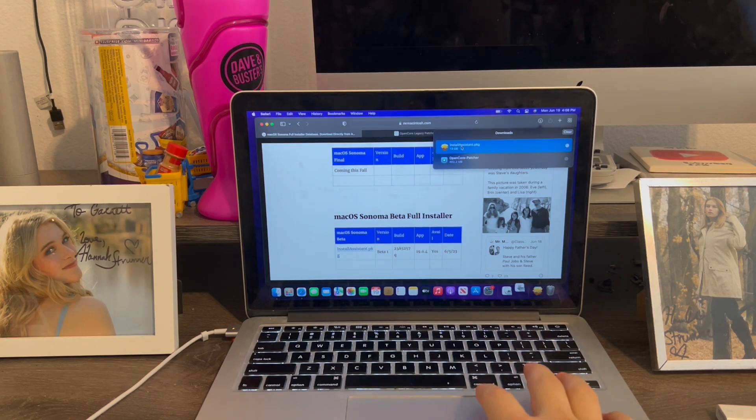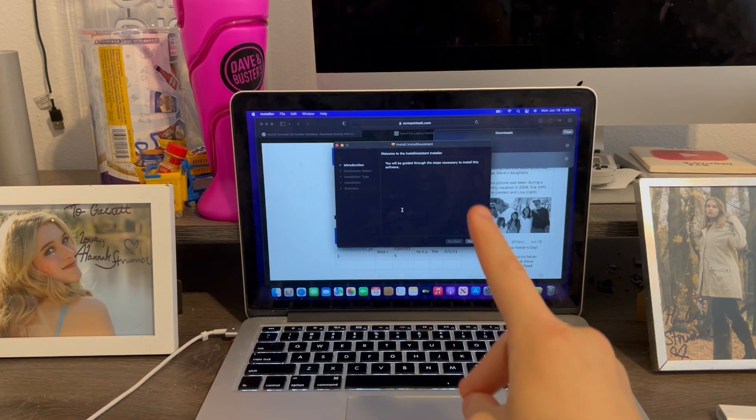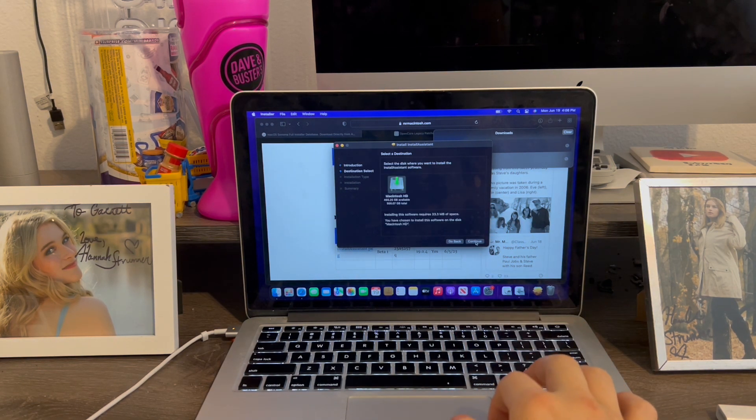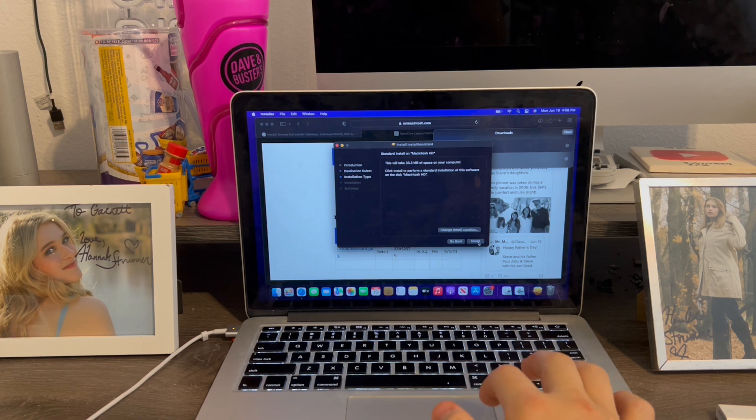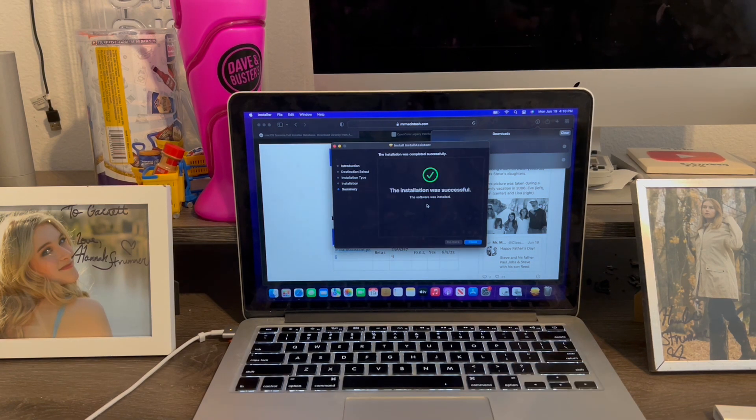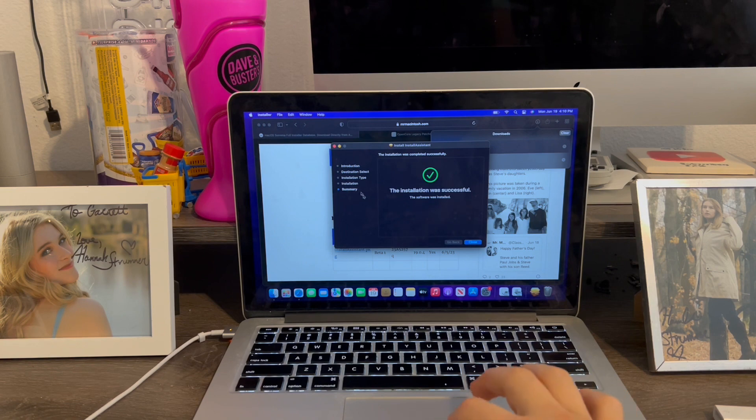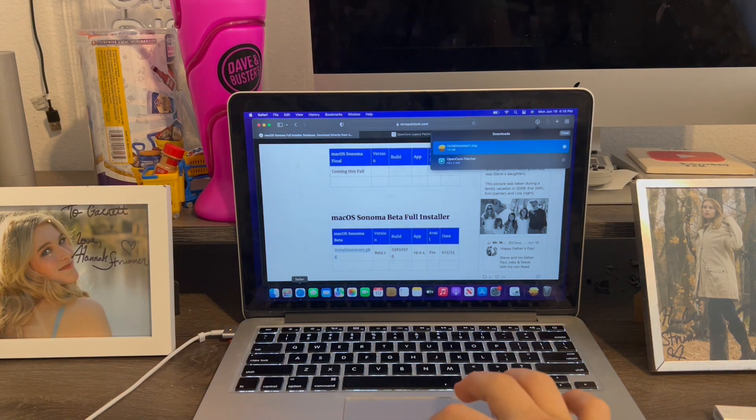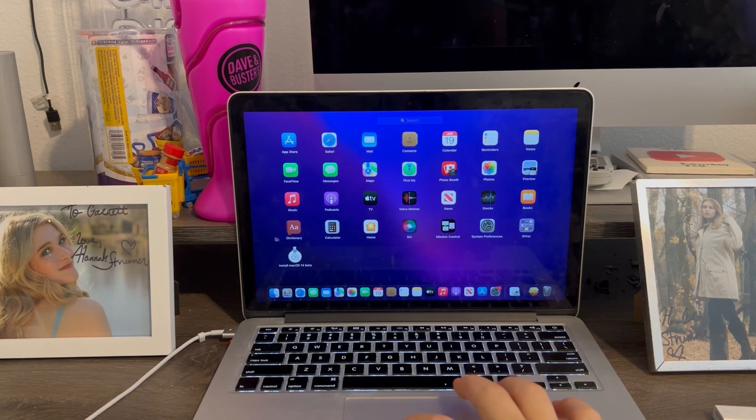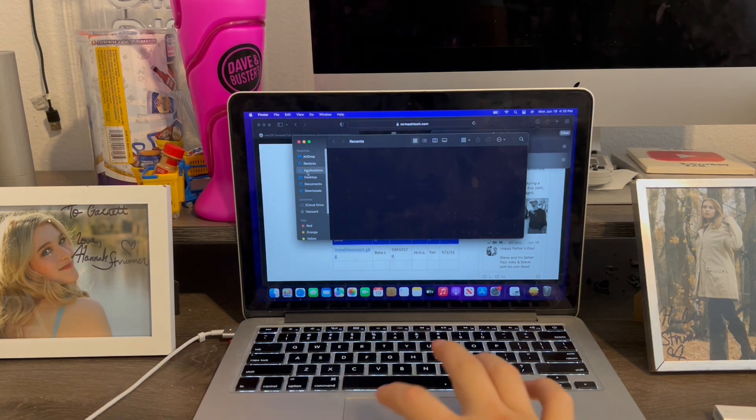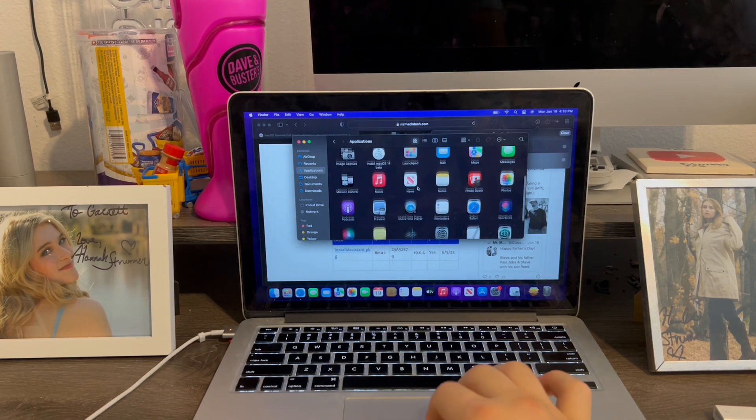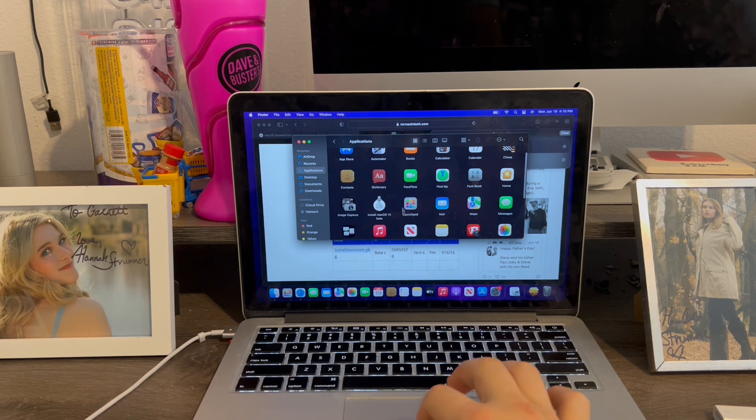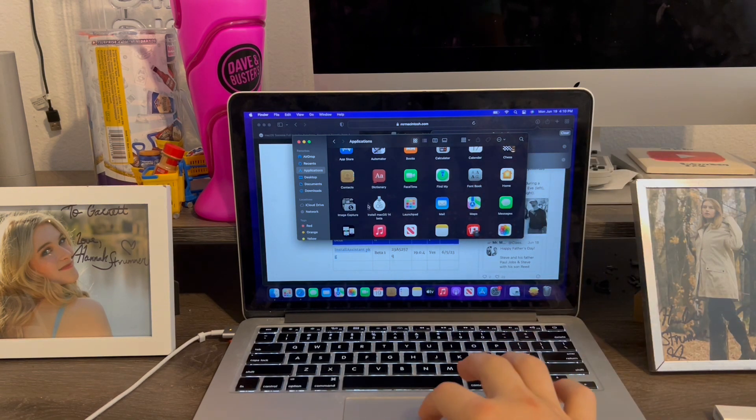Alright, so when we do this, go ahead and open the installer for if you want to install Sonoma. Click continue. Click continue again. Install. I'm going to enter my password. Now it's going to install. With the successfully installed, you hit close. Then you go to Launchpad. And there we go. There's the installer. So now I go to my Applications. It's right there. This is where it has to be if you use an existing installer already built.